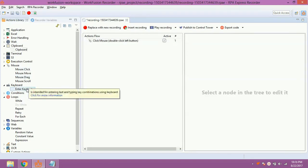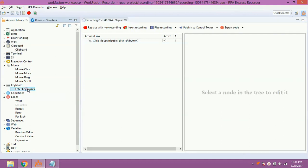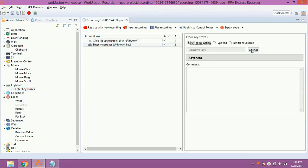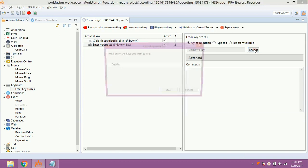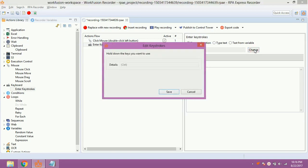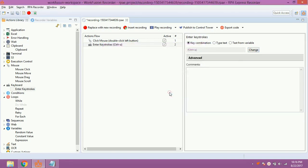Now drag and drop enter keystrokes from Action Library. Double click on it. Click on change. Press Control A. Click on save.